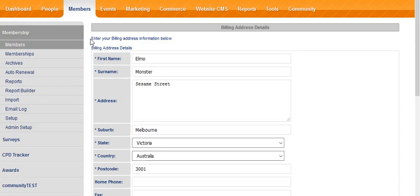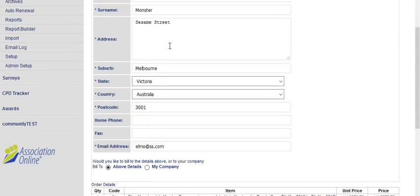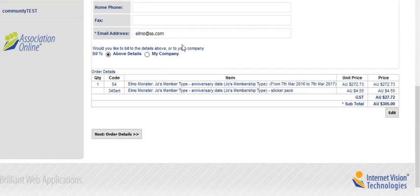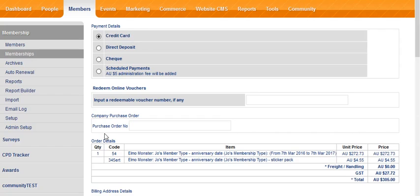What we're asked to do now is enter the billing address information below. All of that is correct, so we can carry on with the process.